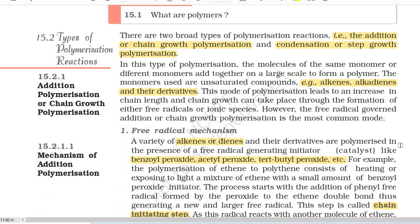15.2 Types of Polymerization Reactions. There are two broad types of polymerization reactions: addition or chain growth polymerization, and condensation or step growth polymerization.